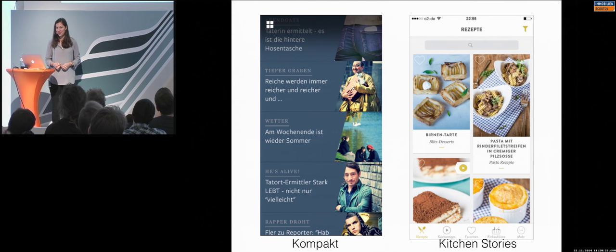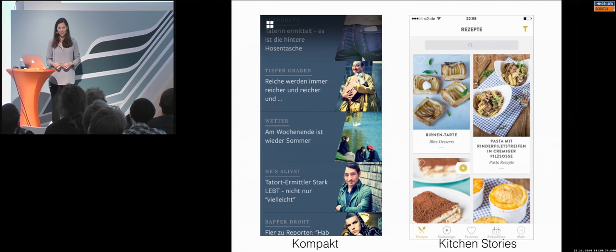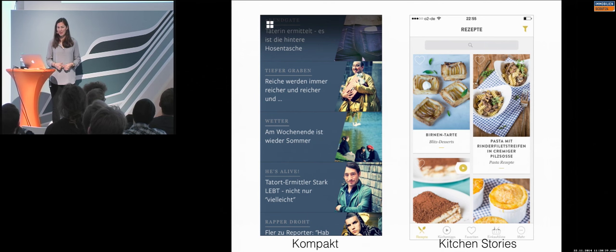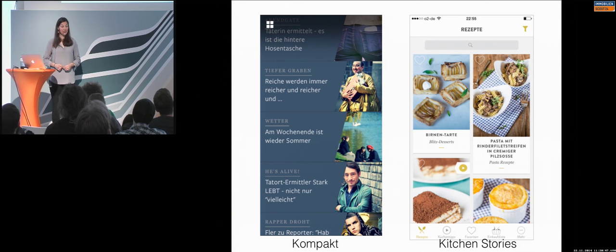Kitchen Stories. This is one of my favorite apps at the moment. I love cooking. So, they made also a really nice job. Because card layout is coming and it's everywhere there. But, somehow, with the image quality, they made it different from other applications.